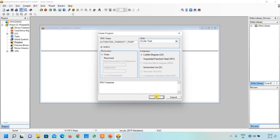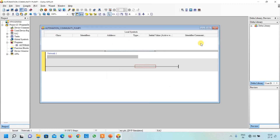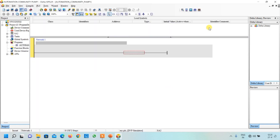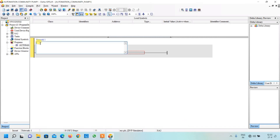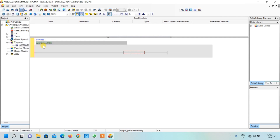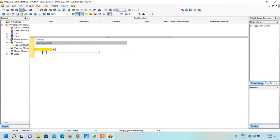Click on Programs, right-click, and click New. We write the program name and click OK. Our workspace is open — let us maximize it. First, we write a network comment: this network is for manual mode. To detect manual mode, we insert a contact and name it X0.